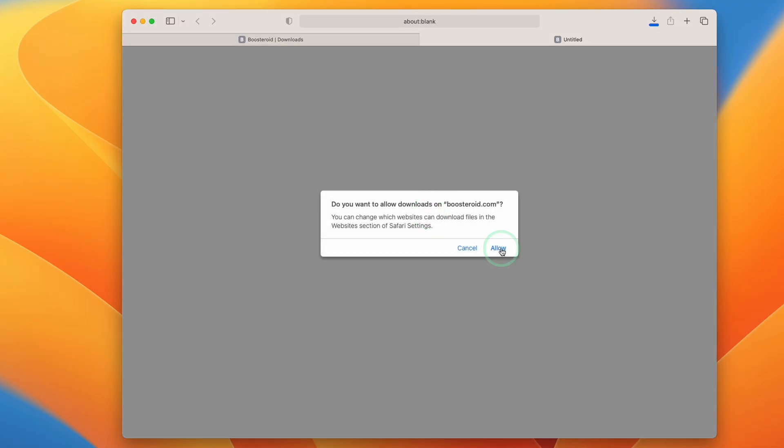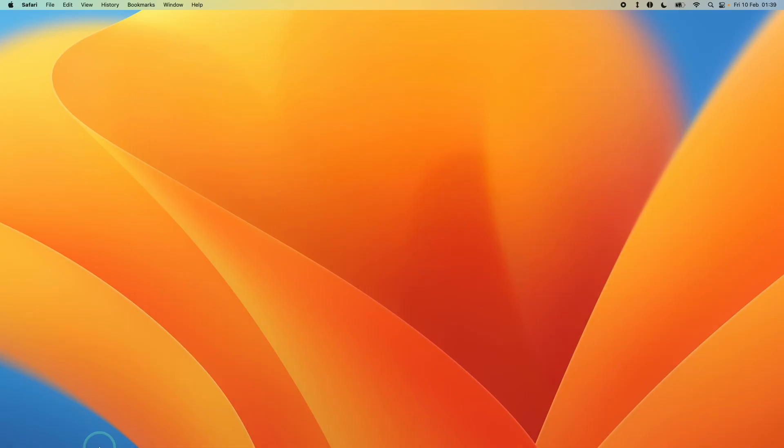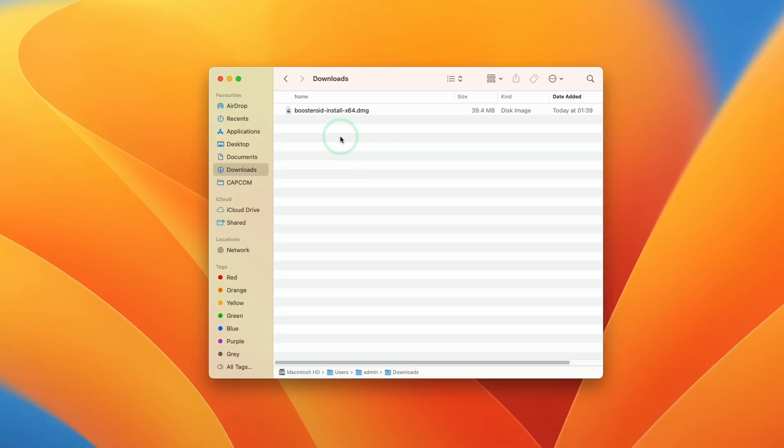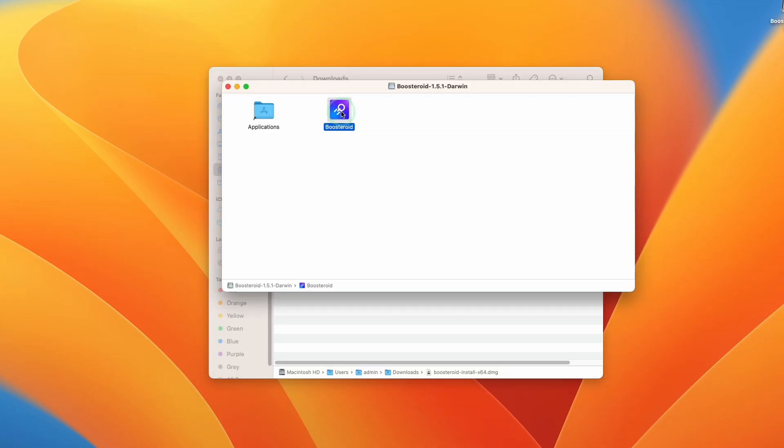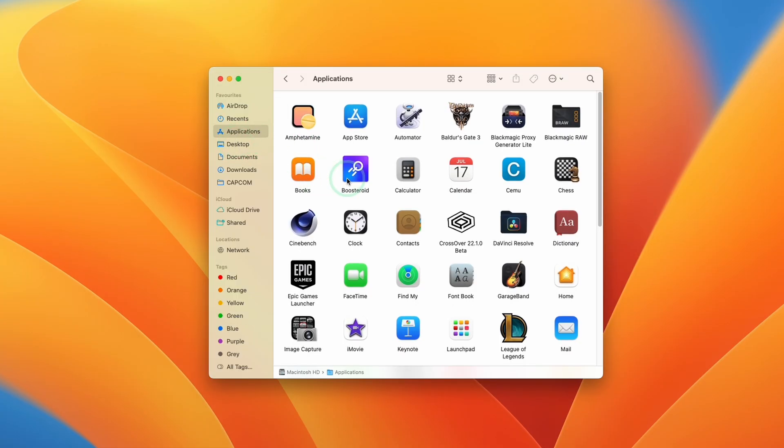Click on here, download from Mac OS, allow downloads from boostroid.com. Once that's finished downloading we're going to go to Finder and then we're going to go to our downloads folder and then double click on boostroid_install_x64. Double click on this DMG file and then we have the Boostroid application here which we're going to drag and drop into the applications folder. Now that's installed.